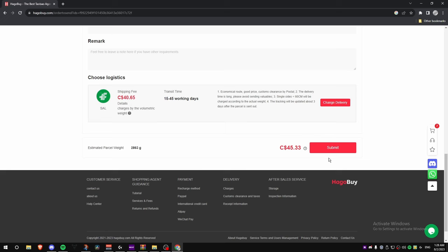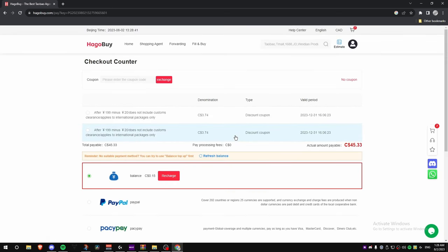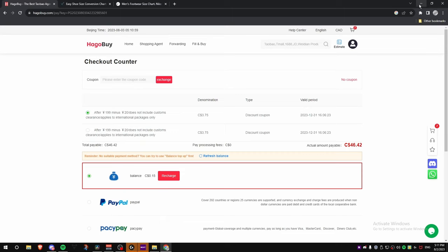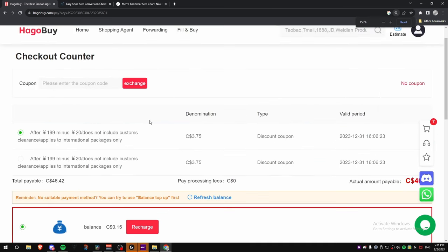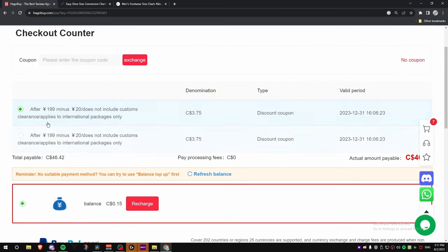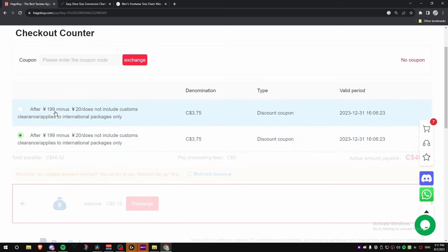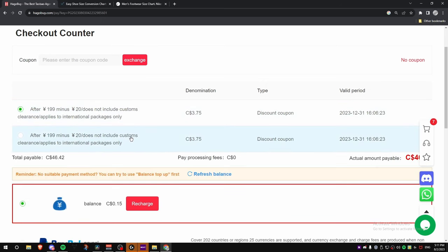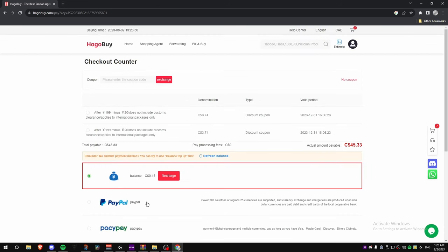Once you've made all your selections, click Submit and then pay. Quick note from the editor: when you get to the payment page, scroll down — you'll see coupons you can use to get discounts on your shipping. Make sure you click those to get your shipping down a little bit more. These are available when you sign up using the link in the description.